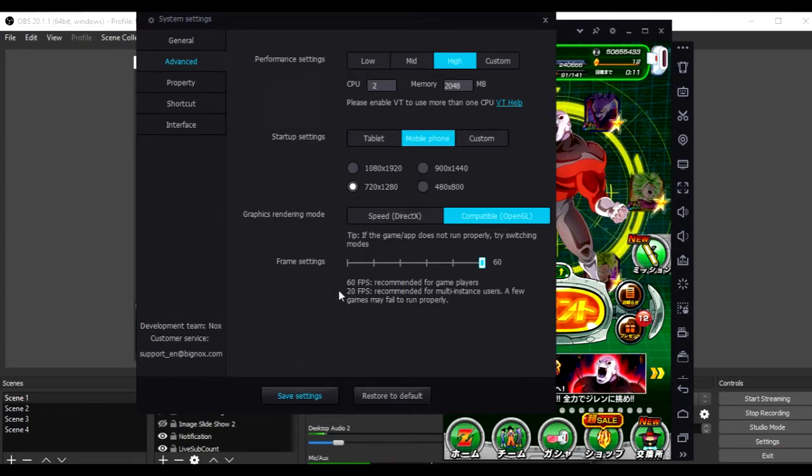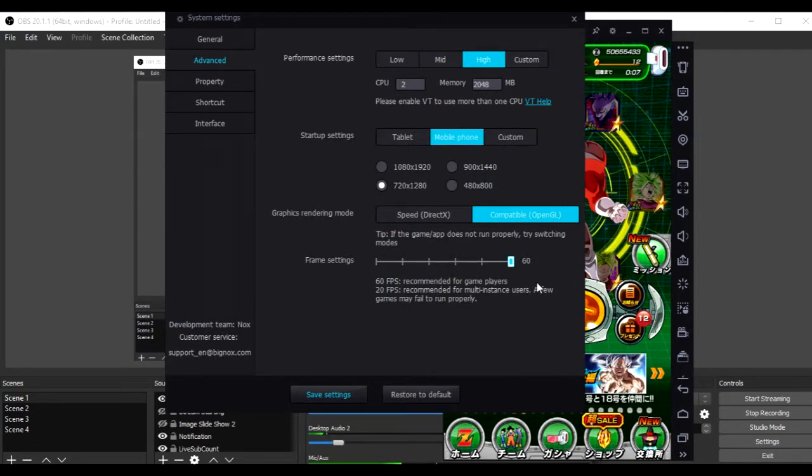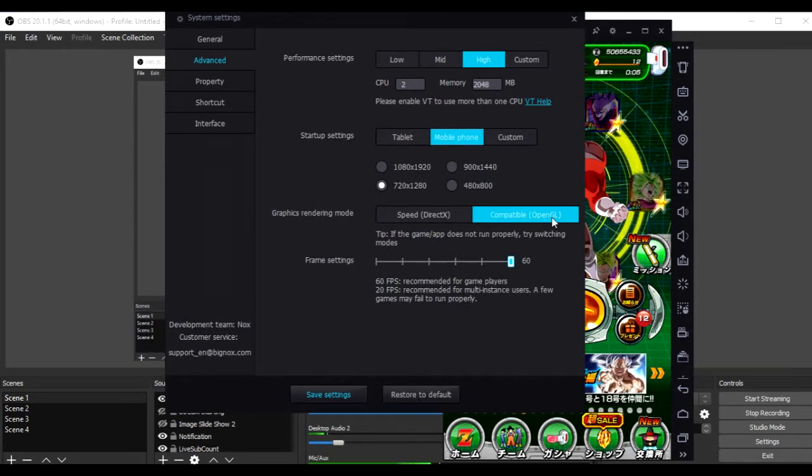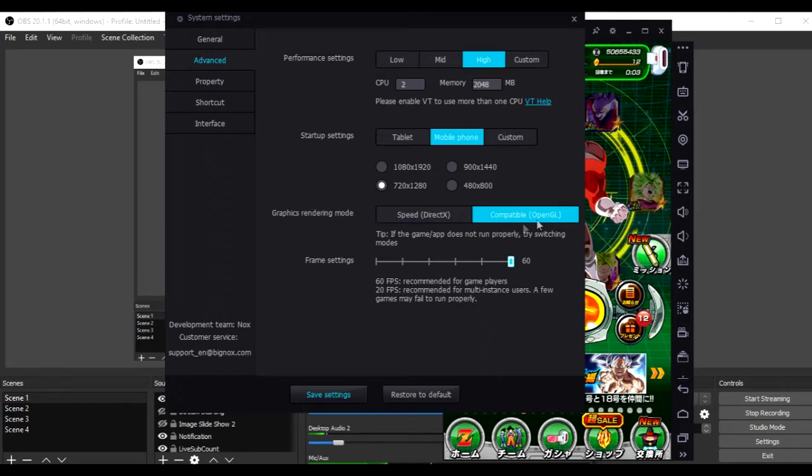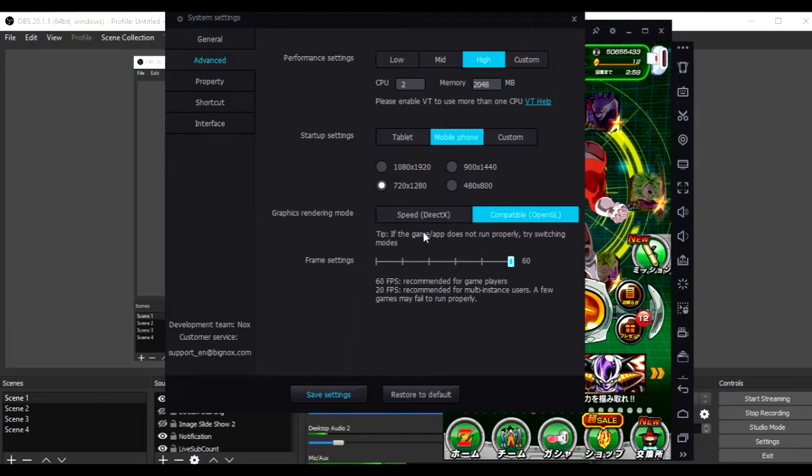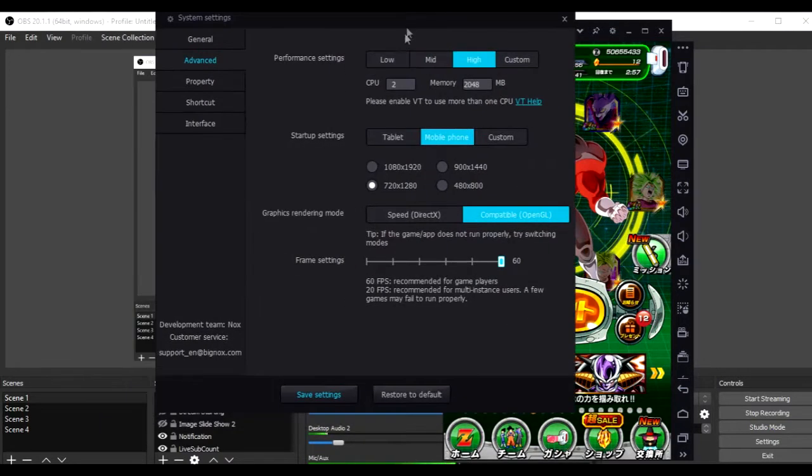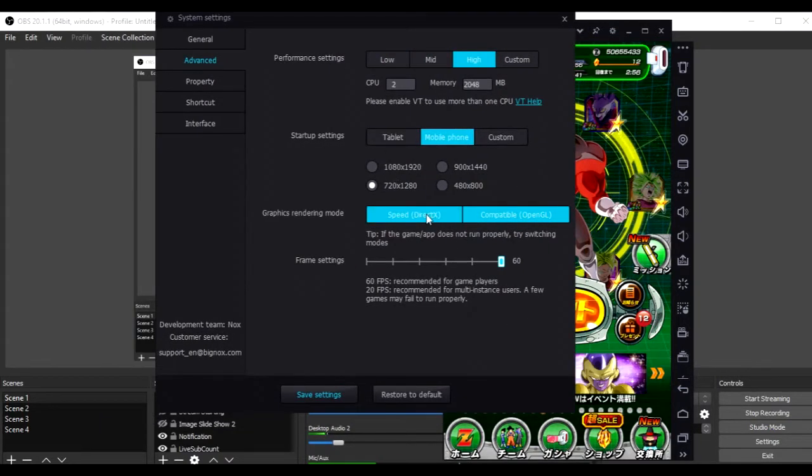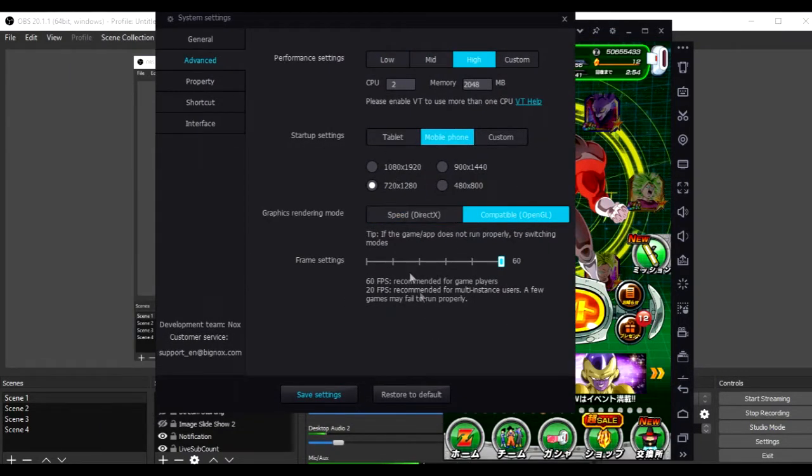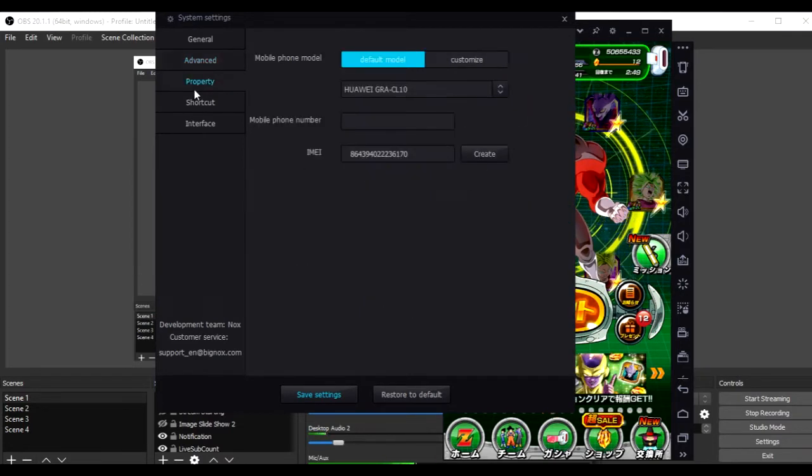Frame settings, 60fps is recommended for game players. And, I use OpenGL compatible. I don't know what I chose this for, but it seems to be better than Speed DirectX. So, that's pretty much what I chose.